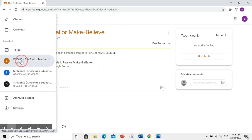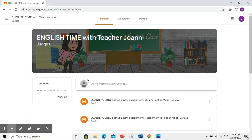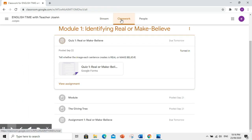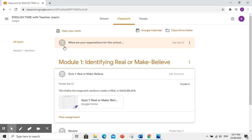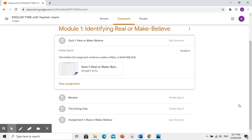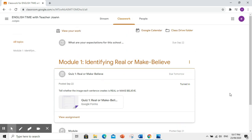Balik tayo sa stream tab. Then, punta ulit tayo sa classwork. Lahat sila, nakagray na. Ibig sabihin, nagawa nyo na lahat ang dapat gawin at na-submit nyo na din.